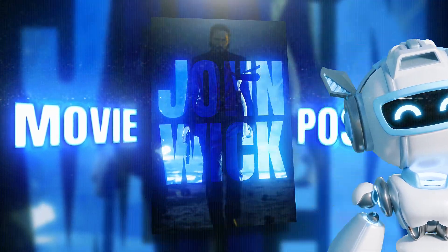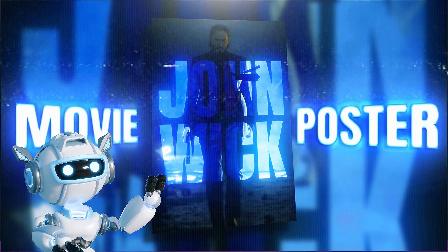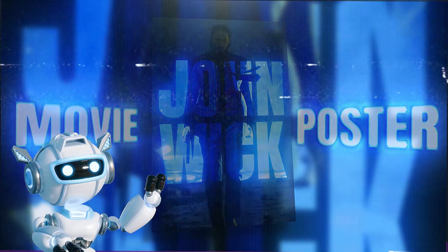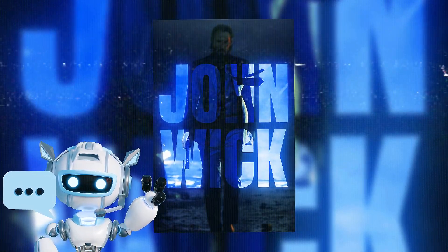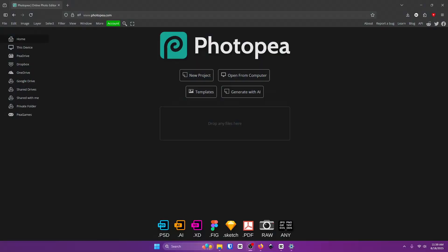I'm going to show you how to make a professional movie poster in Photopea using a simple text effect that puts your image inside the text and it's 100% free.